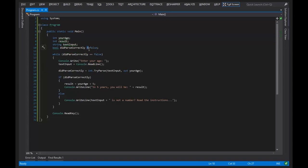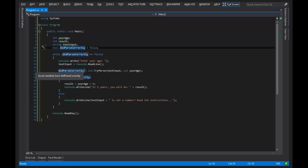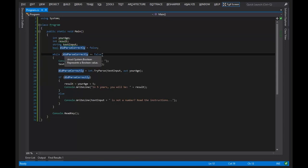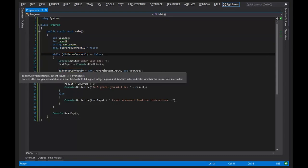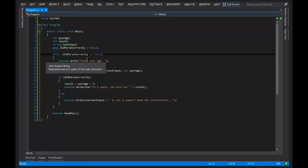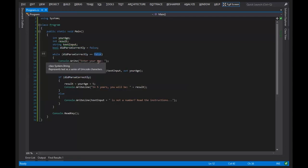So this assigns the value false to the variable didParseCorrectly, whereas this compares the value didParseCorrectly to the value false. While didParseCorrectly is equal to false, we will continue our loop.